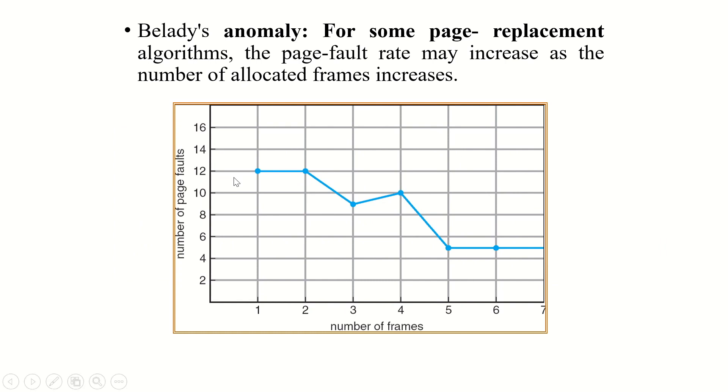An alternative to this replacement algorithm, we can say that one anomaly, Belady's anomaly, is there where the page fault rate increases as the number of frames increases.